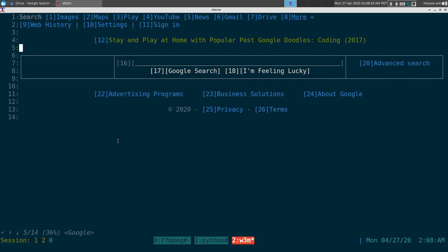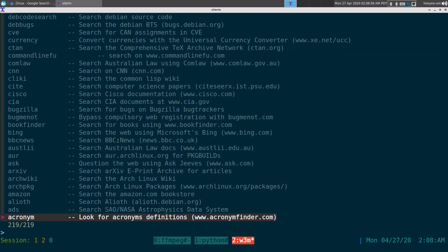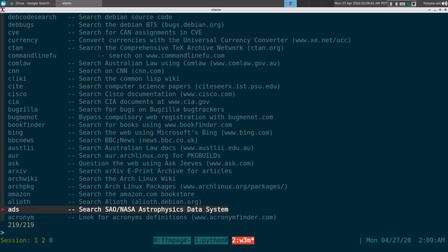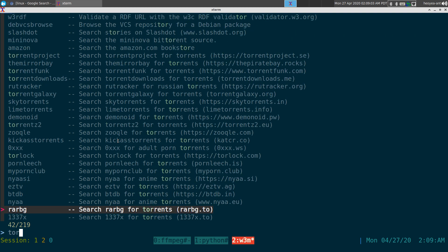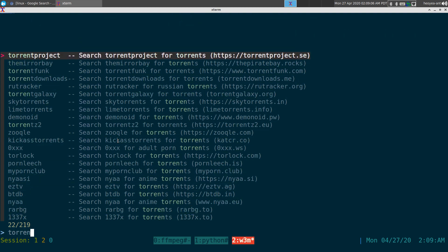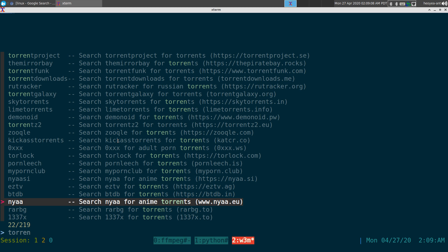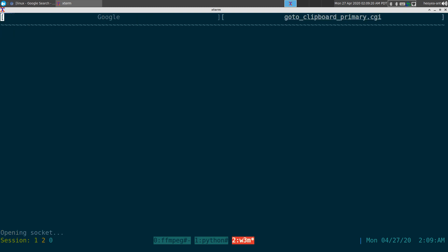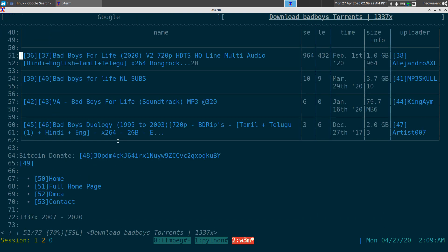For example, using fzf as the menu, we can filter results. Let's say I want to search torrents — these are my torrent entries from surfraw. I select one, type in my keyword, say 'Bad Boys,' and it pulls up the movie and related results. That's how you use the torrent search.